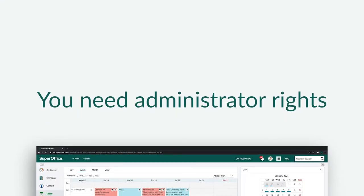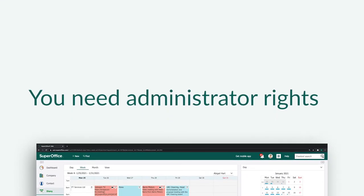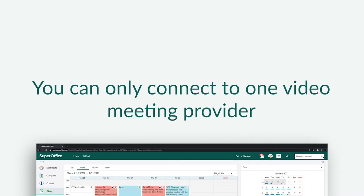You need to have administrator rights to do this. You can only connect to one video meeting provider at one time.